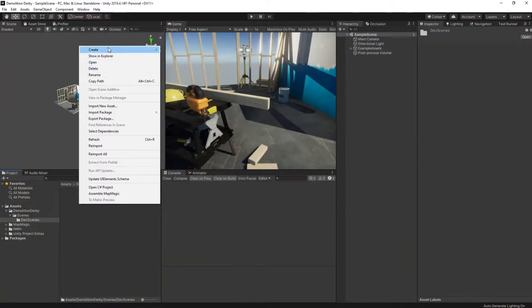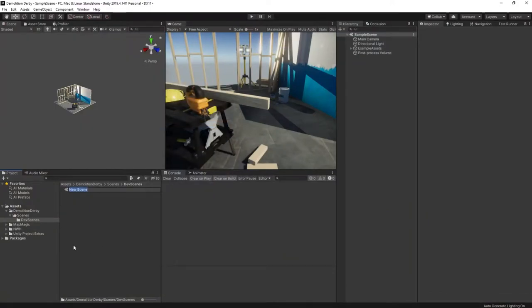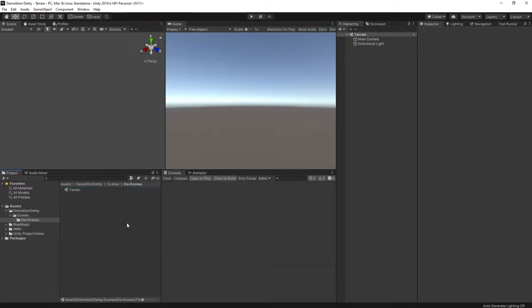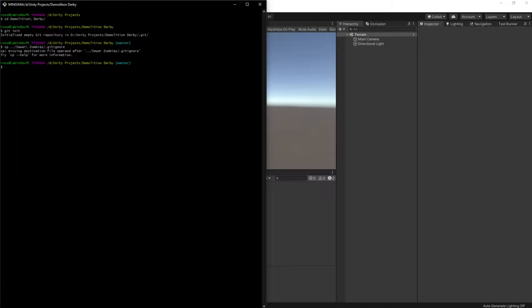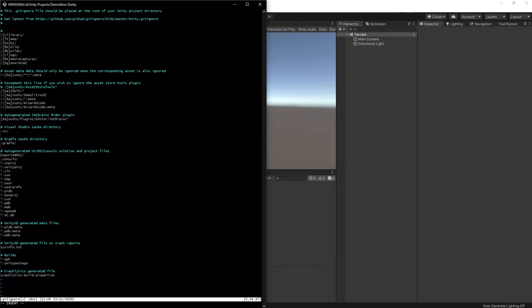Inside my devscenes folder, I've created a terrain scene, but before I get started on actually creating the terrain inside there, there's one more setup task that I want to carry out, and that's to configure Git version control. Even when working alone, it makes a lot of sense to use Git to version control your projects so that you can rewind time when things go horribly wrong, and they probably will at some point, so always use Git.